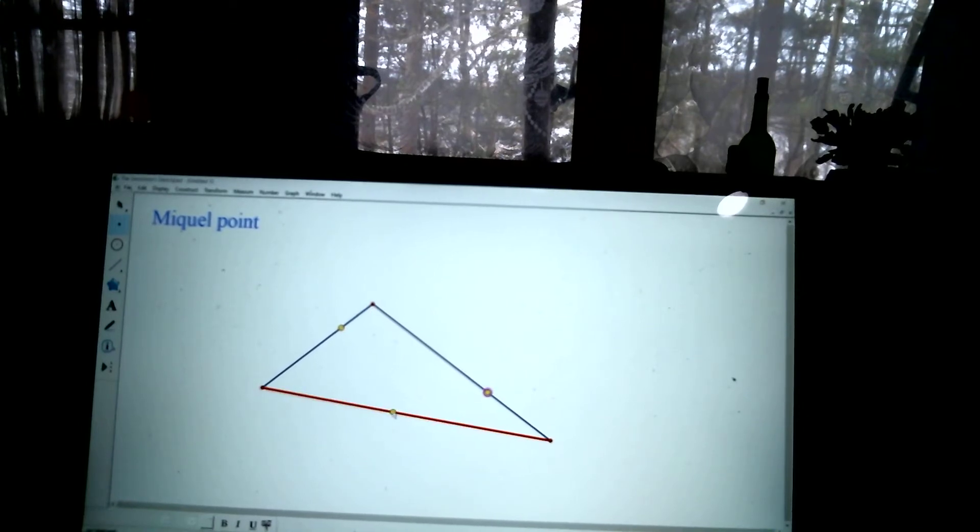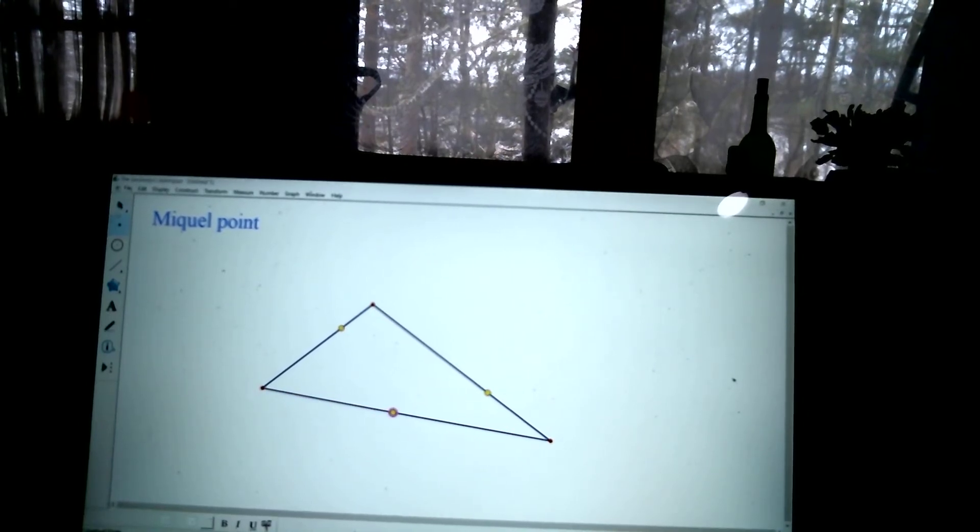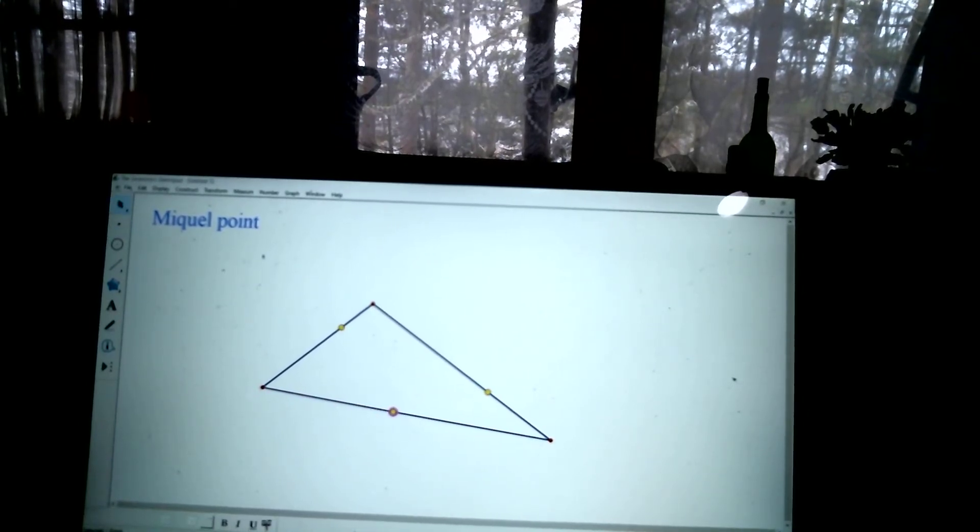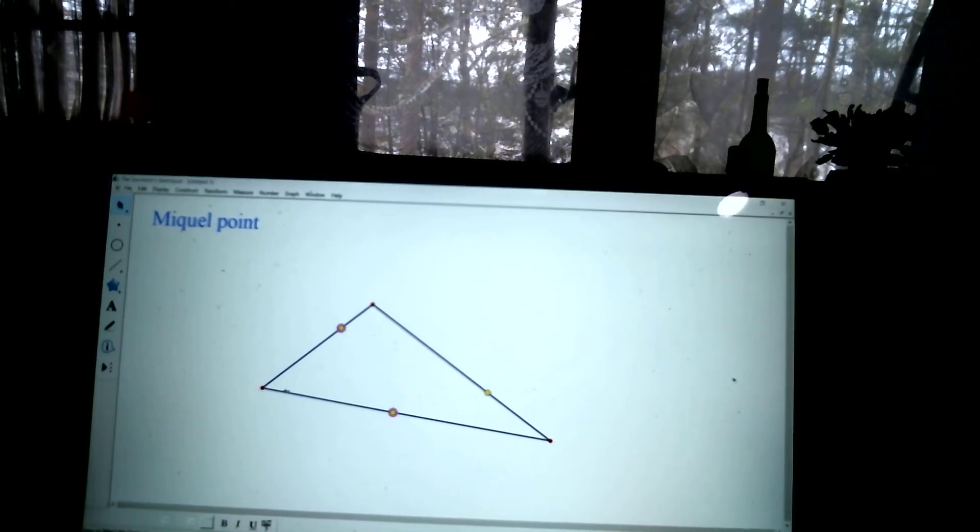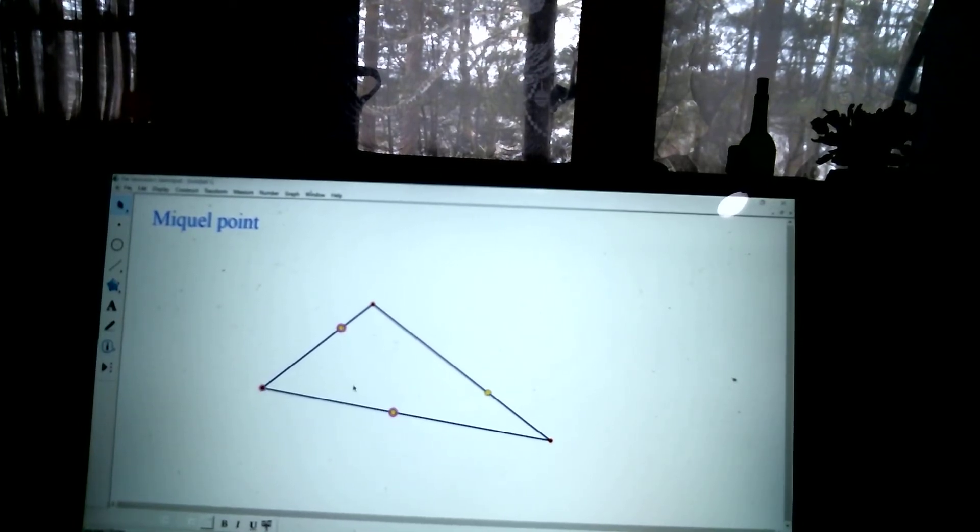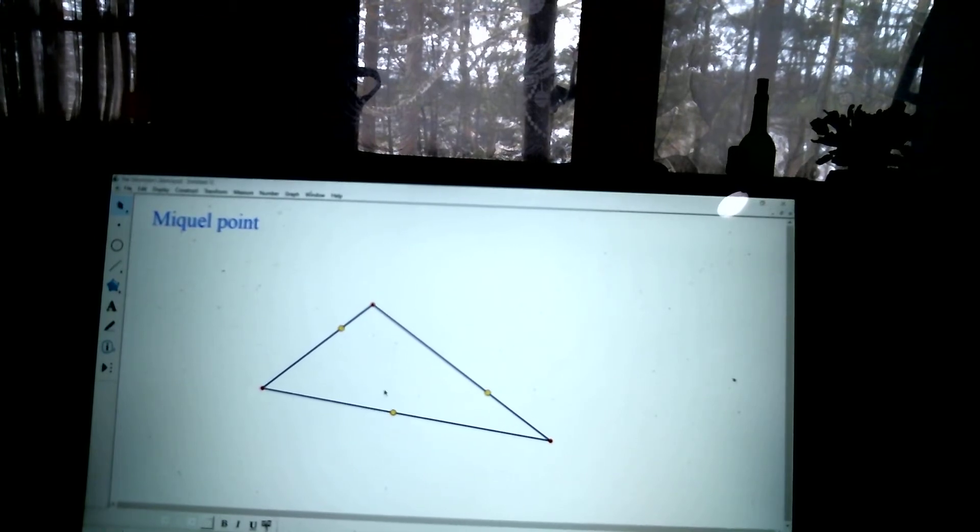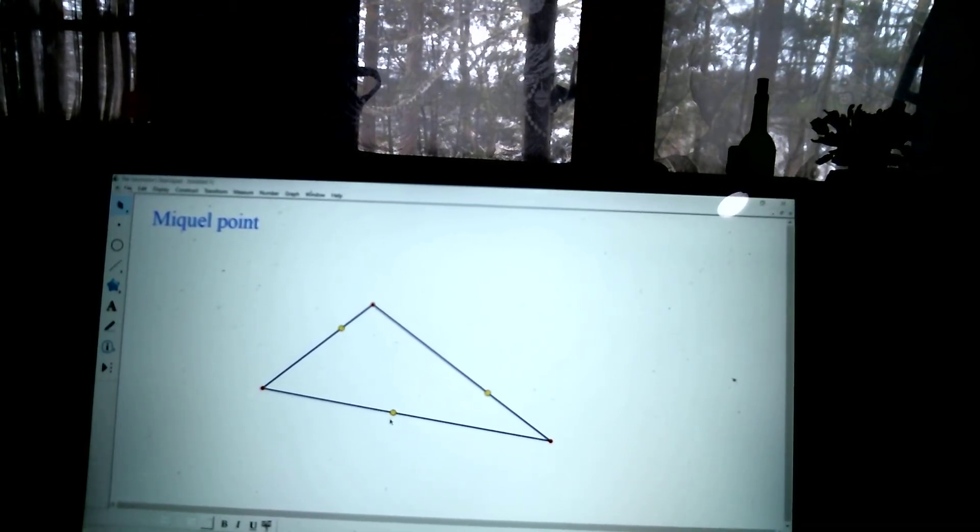And I can move these around like crazy if I want to. Then you build a circle through three points. Remember, three points determine a circle.